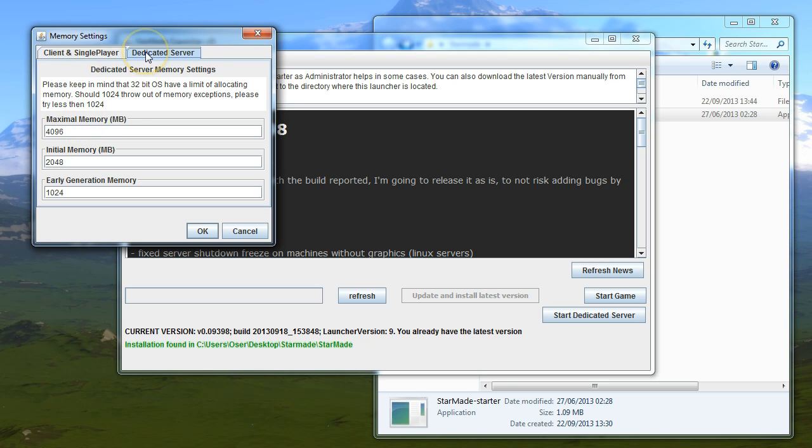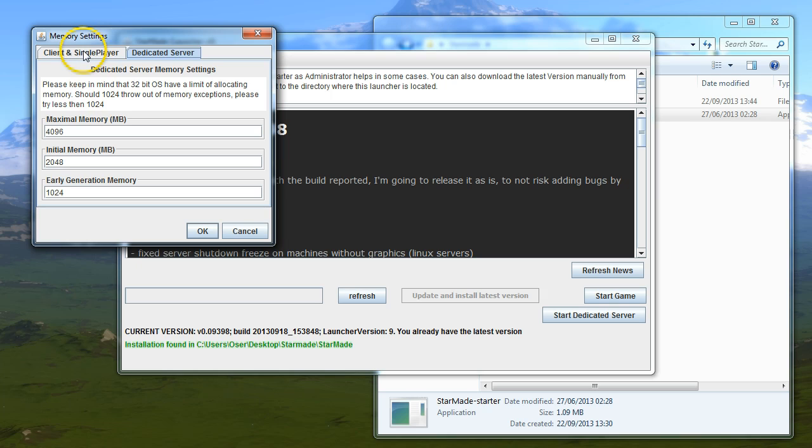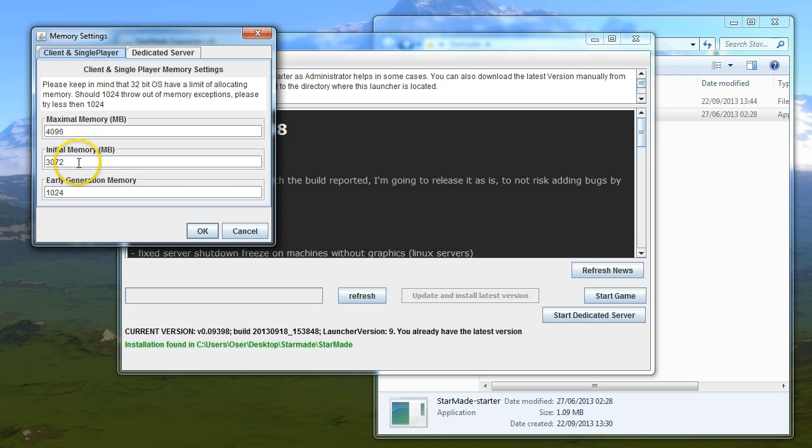Don't give half to your client and half to your dedicated server and then wonder why it's running strange, because Windows won't have any memory. You've got to leave Windows probably about a thousand megs depending on your OS. I've used 4096 as a max and 3072 as the initial.